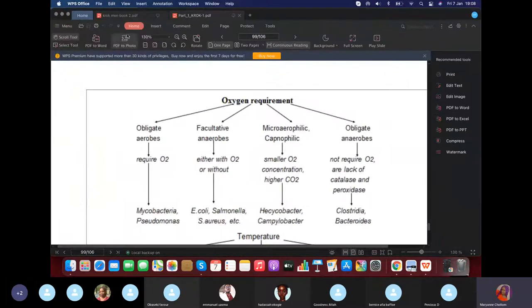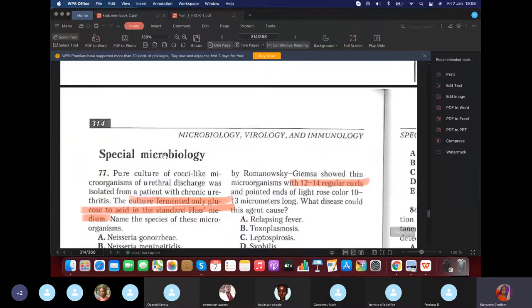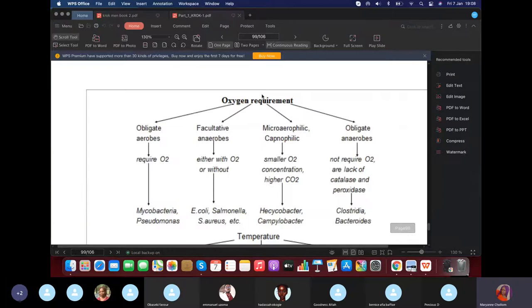We're going to begin with a short lecture before we do the MCQ questions.